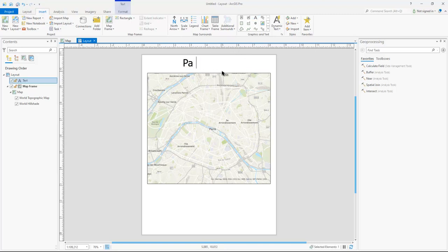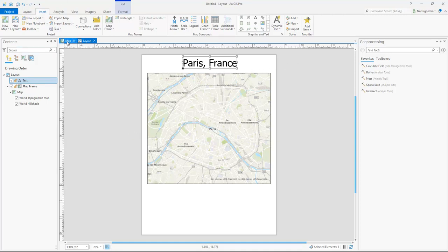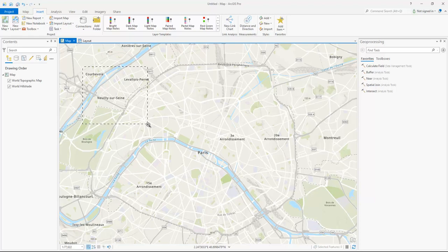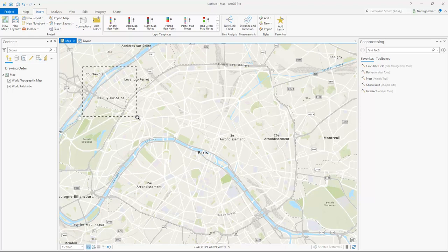But anyways, the main thing about this is about the zoom. So again, the easiest way to zoom, hold the shift. That changes it over to a square rectangle zoom.